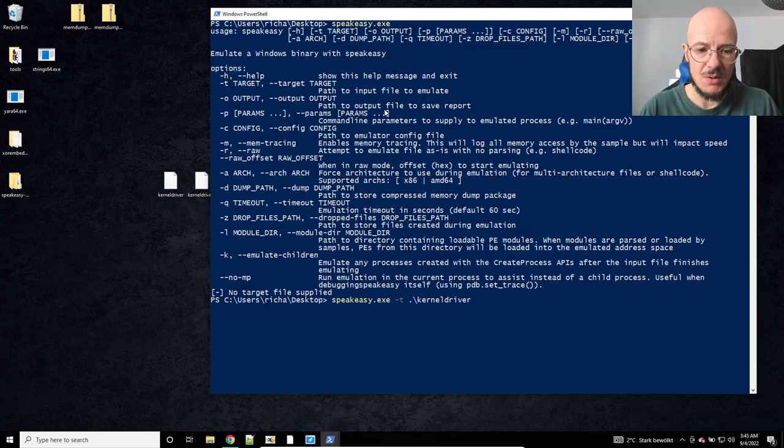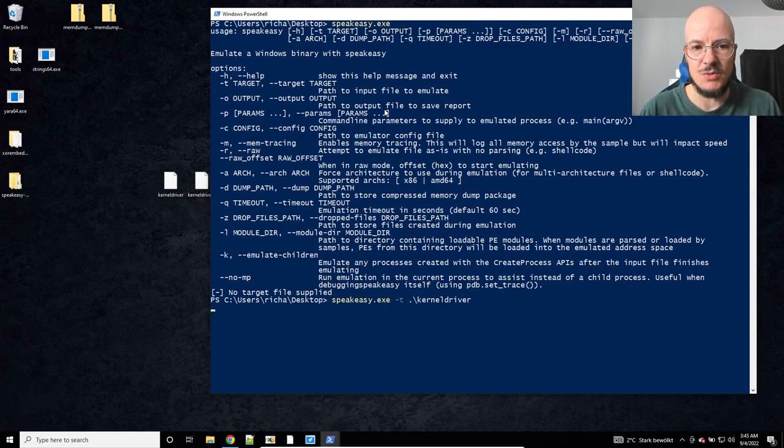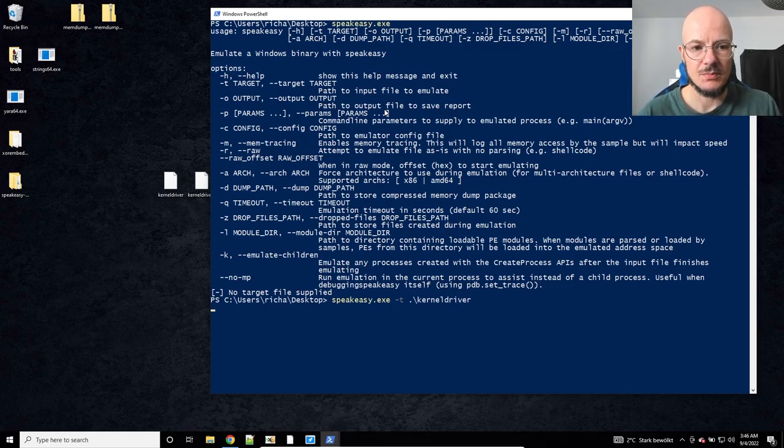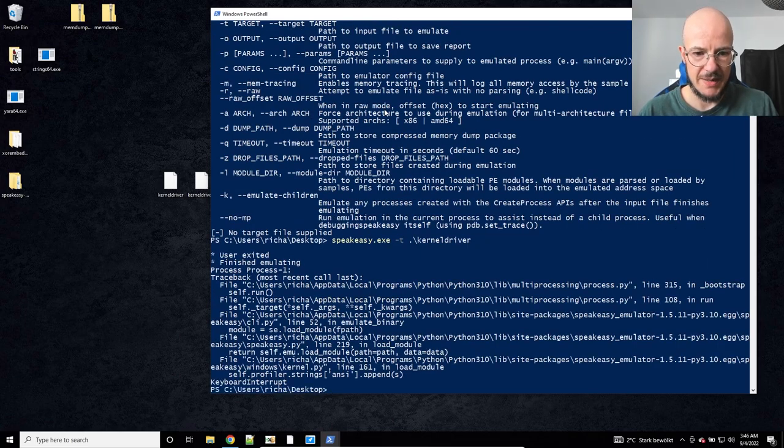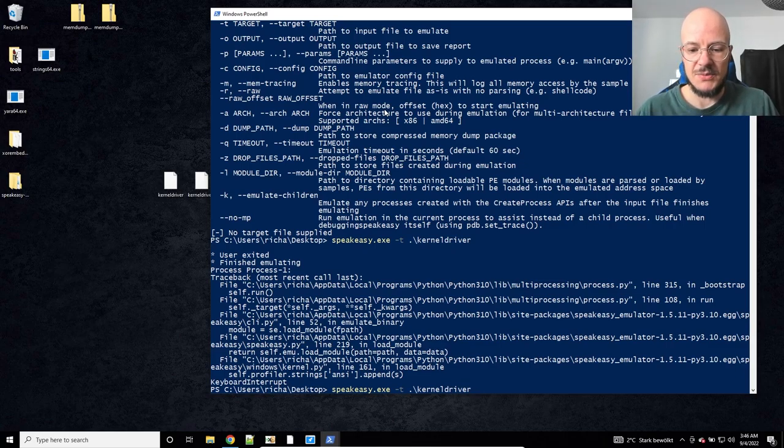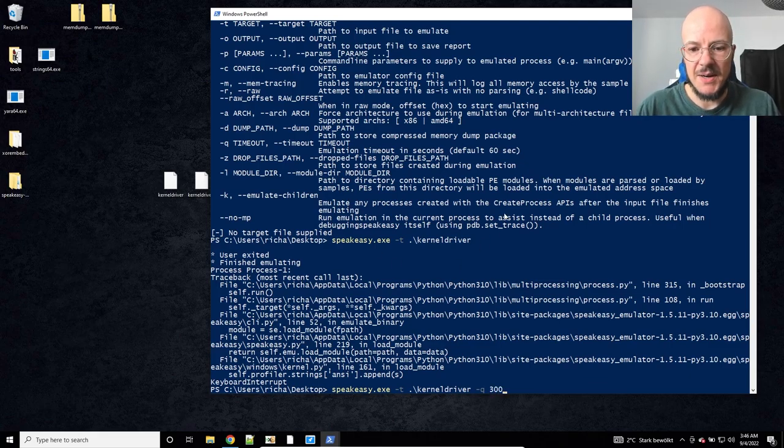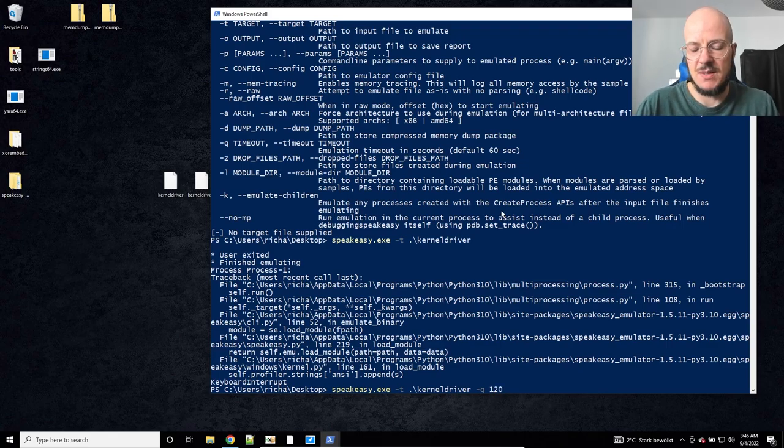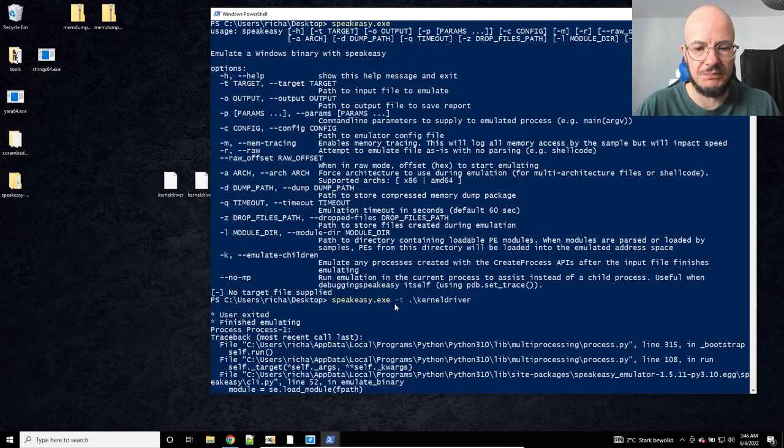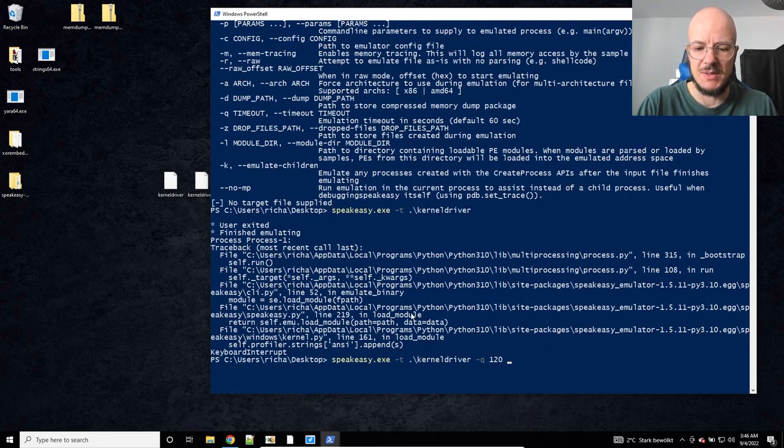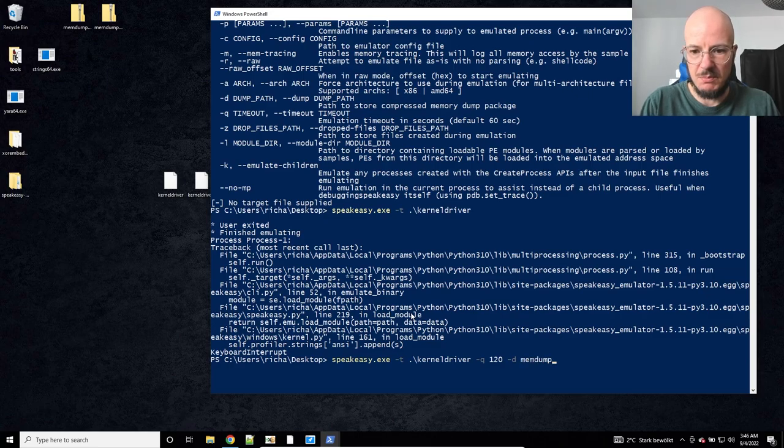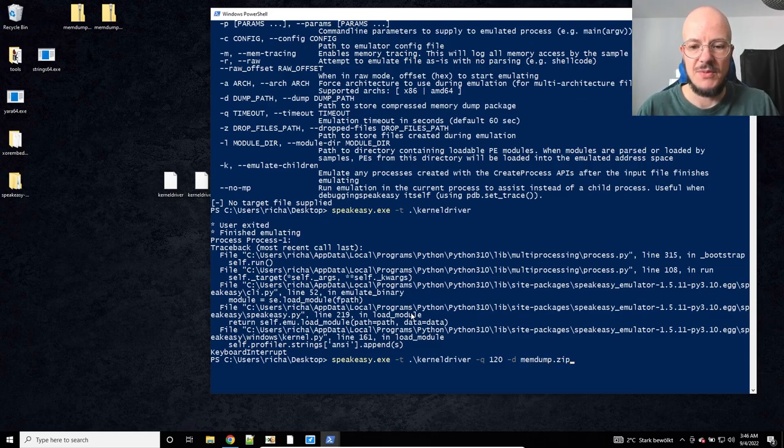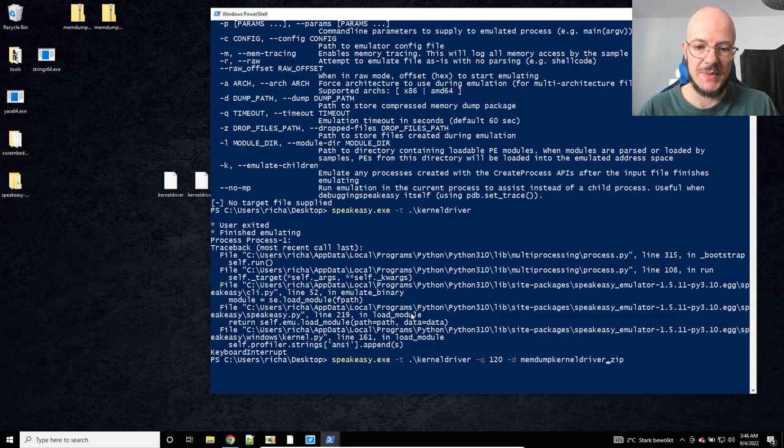Now the kernel mode stuff takes a little bit longer than the user mode samples. To get valuable memory dumps for these, you have to set the timeout a little bit higher, maybe 120, so it's like two minutes. 300 worked for me, but I think 120 might work as well. Then you will set with minus d the memdump archive name and then maybe specify what it is for. That's how you execute this one.